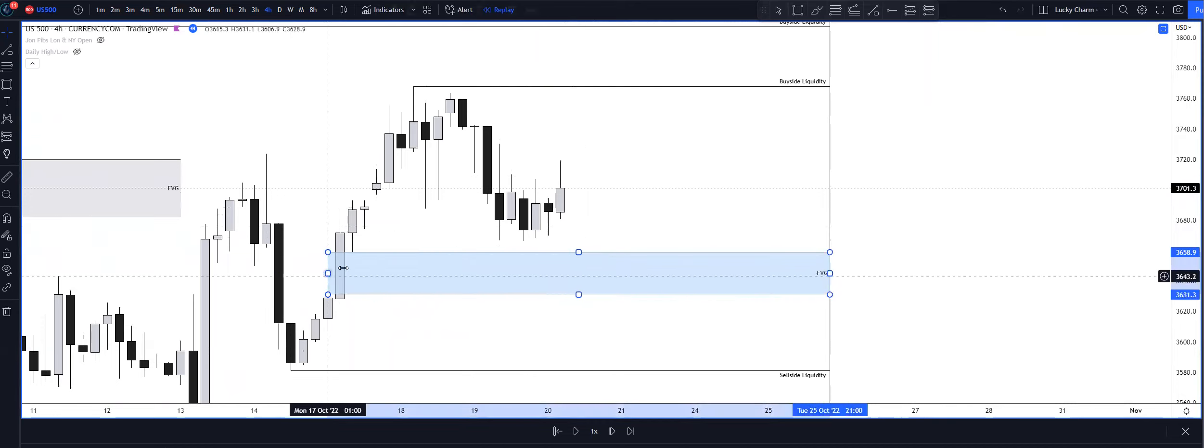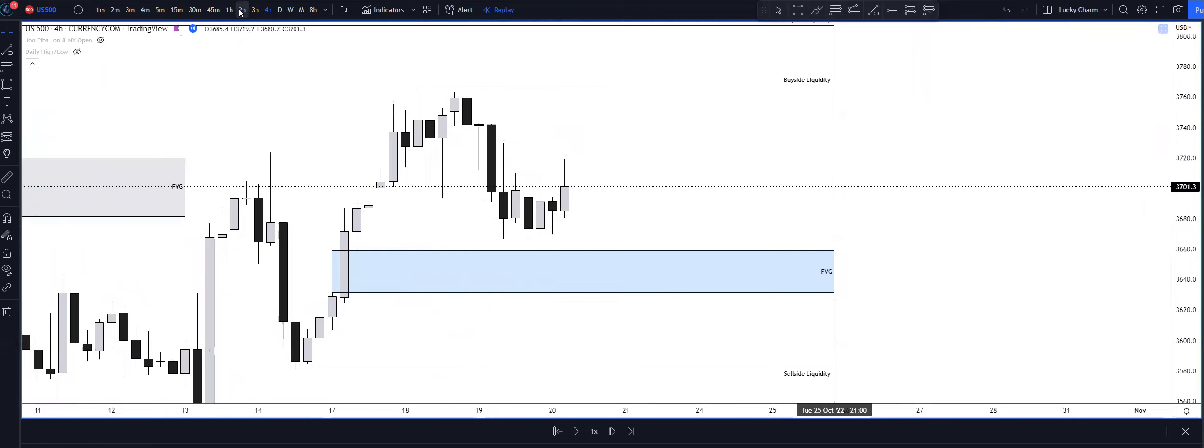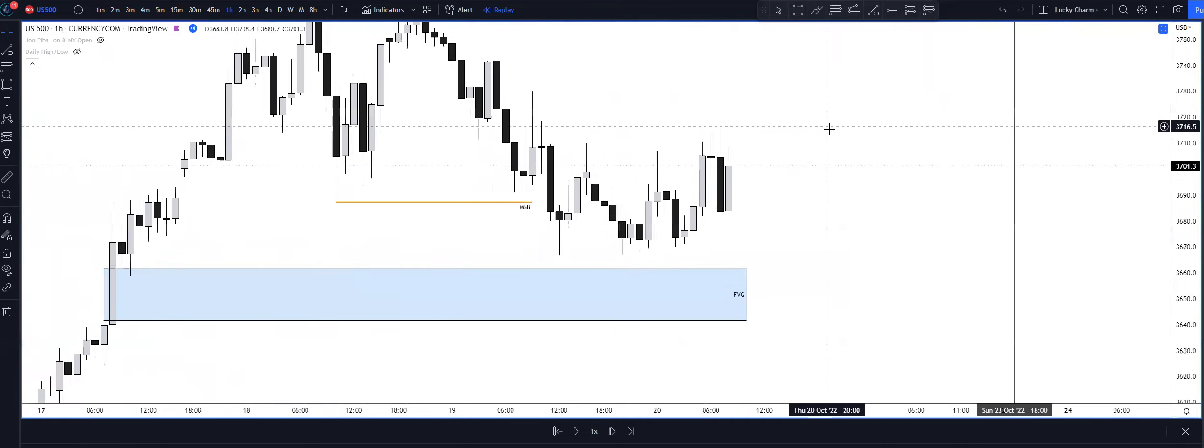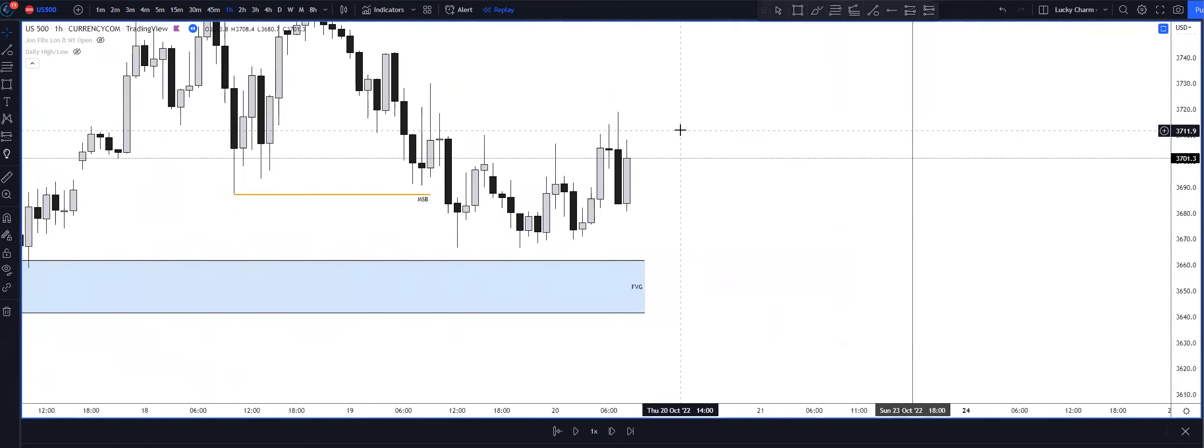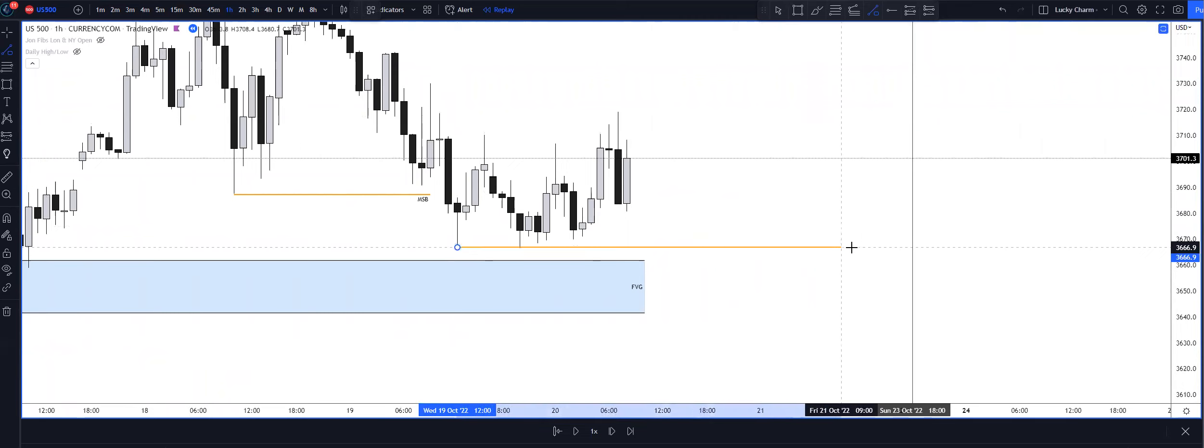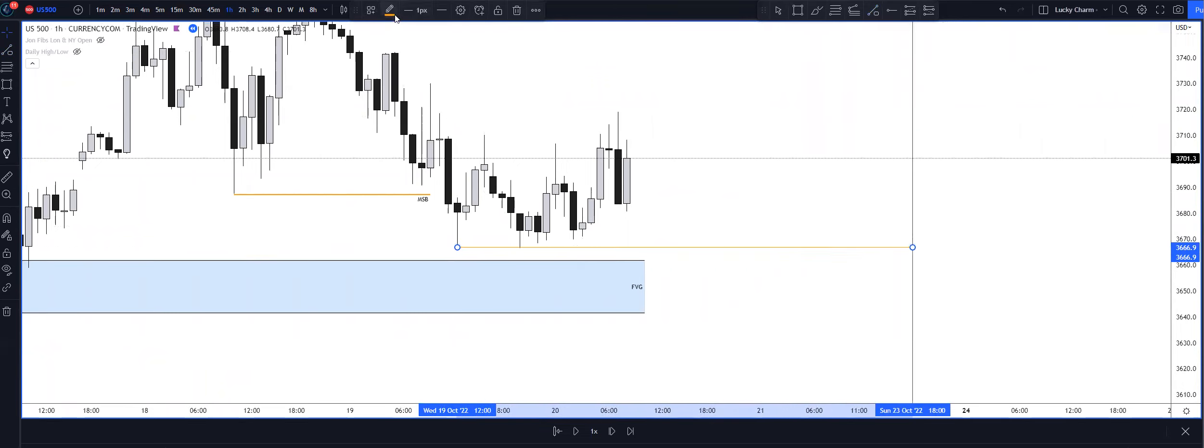I didn't see a reason for us to trade higher. If you look at even the one hour timeframe, we had the sell side liquidity resting here. We had the market structure shift underneath this low.